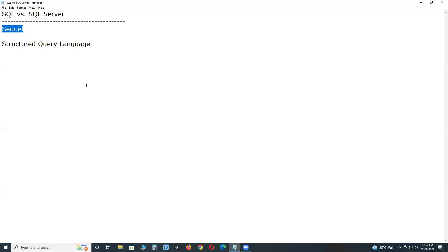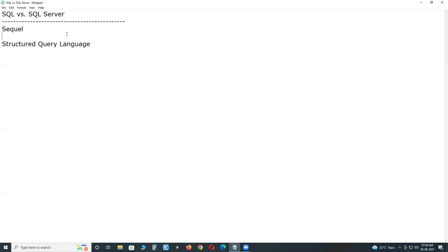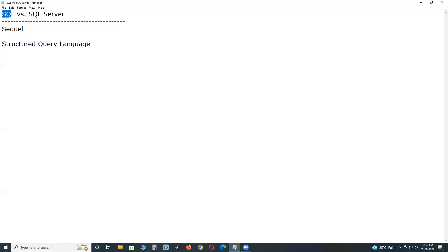SQL, Sequel, pronunciation, that's it. Both are 100% same. We can say SQL or Sequel, SQL Server or Sequel Server. SQL, Structured Query Language. Full form of SQL is Structured Query Language.